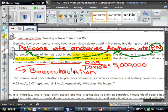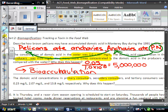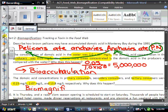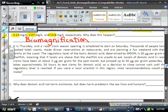Number 9 is a related question. The domoic acid concentrations of primary consumers, secondary consumers, and tertiary consumers are 0.23, 2.07, and 3.8 milligrams per liter respectively. Why does it get higher and higher with each trophic level? That's called biomagnification.